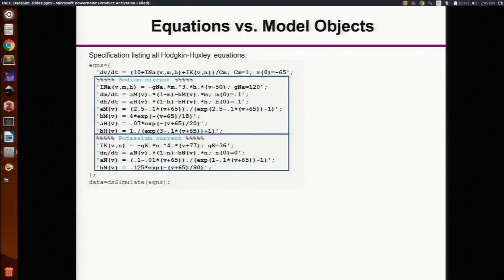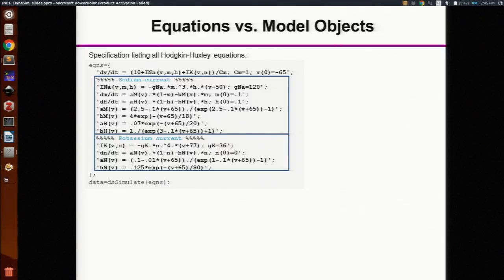Now diving a little deeper: this is just showing the equations for a single Hodgkin-Huxley neuron. We can see the voltage dynamics are controlled mainly by two ion currents. All of these equations have been grouped according to those which define those ion currents. It's often the case that we have multiple populations and we want the same ion currents to be in them, so it's useful if this can be made modular.